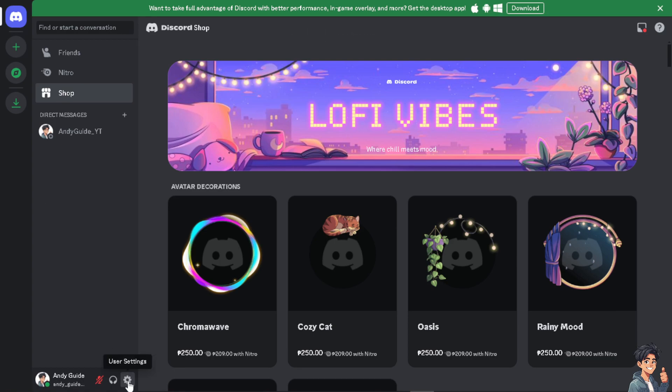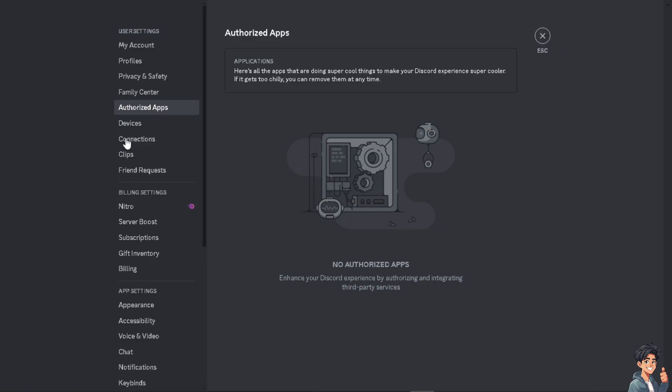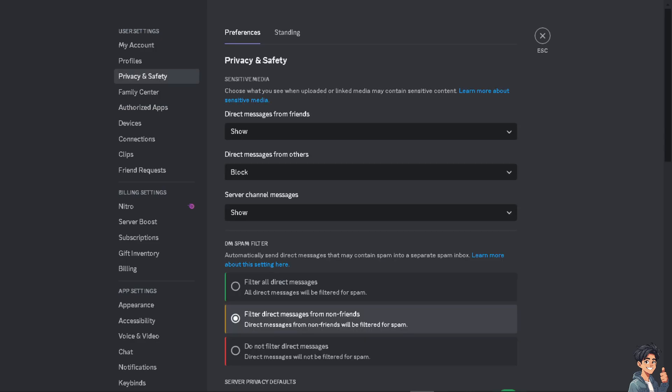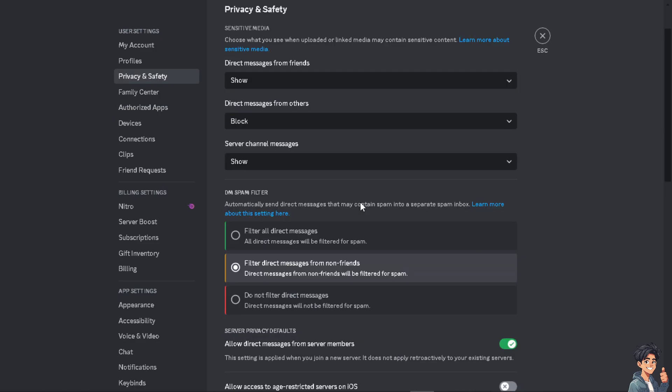From here, all you have to do is click on Privacy and Safety. Now once you are here, all I have to do is hover down to where it says Server Privacy Defaults.